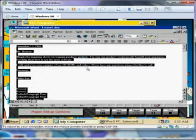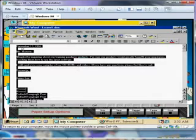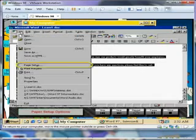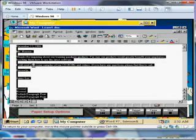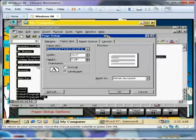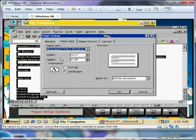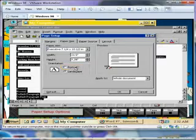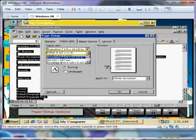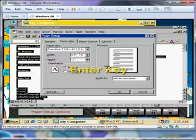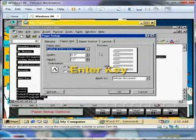However, since we usually view documents in the portrait orientation, select the File menu and choose Page Setup. Then, return the orientation to portrait and the paper size to letter. Then, press Enter.